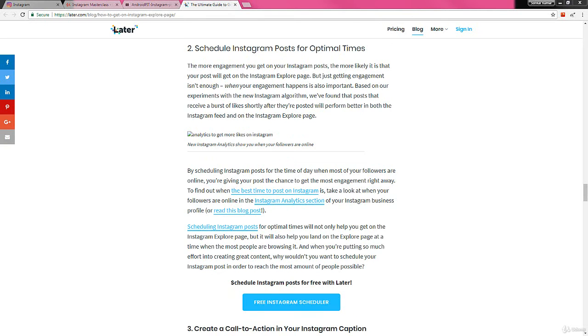Next, make sure that you schedule Instagram posts for optimal times, like the best times to post on Instagram. You have to schedule a time for that.